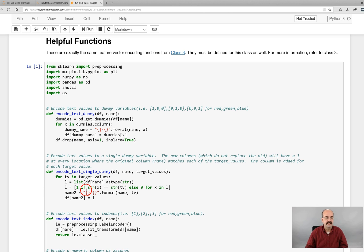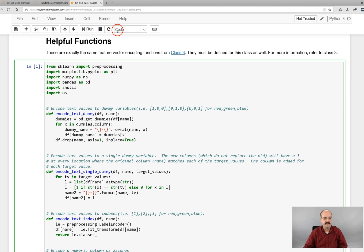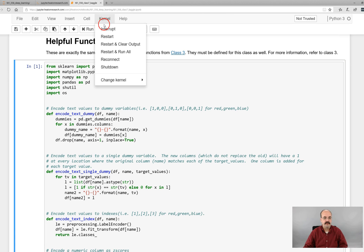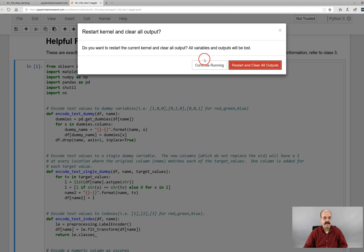Just like any of these other modules, you have the helpful functions section. Make sure that you run that if you want to run any of the examples.